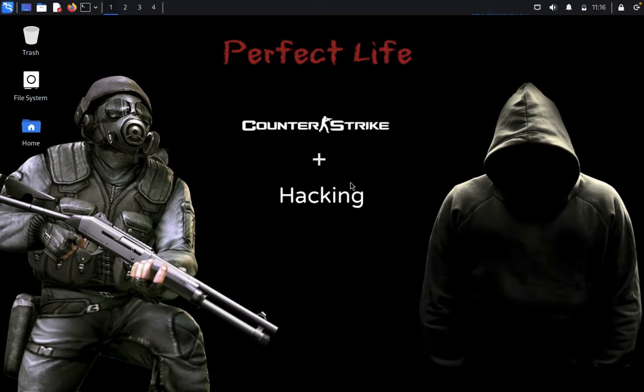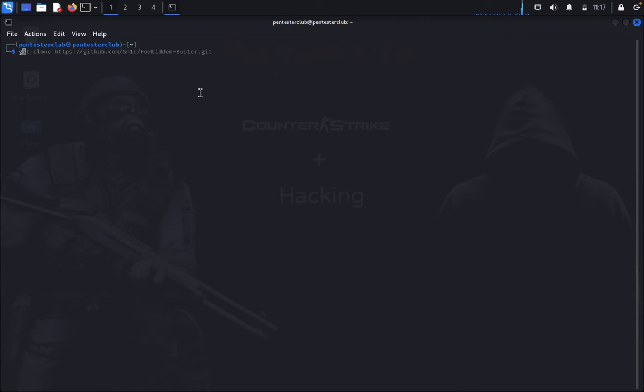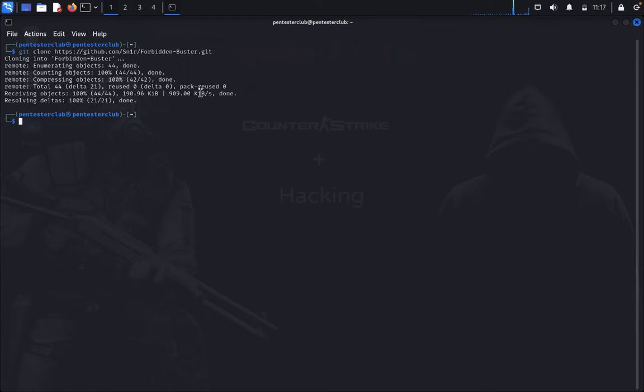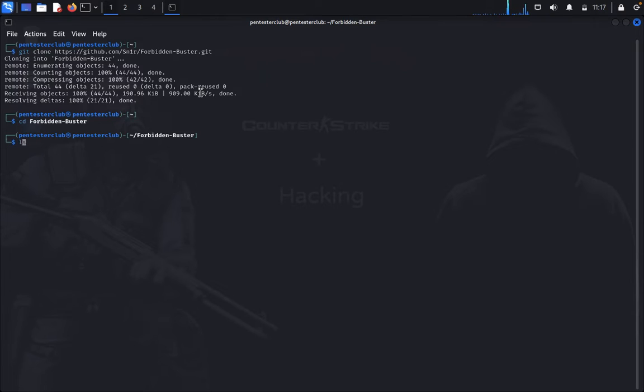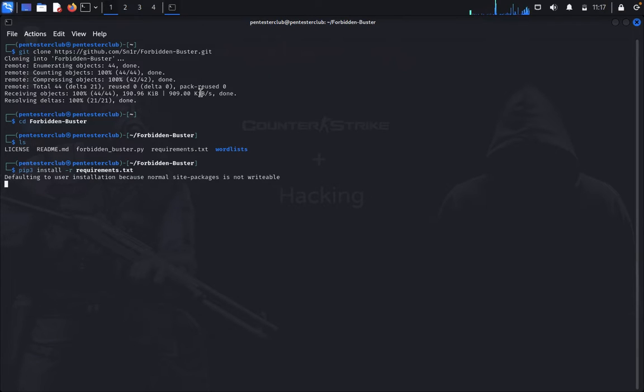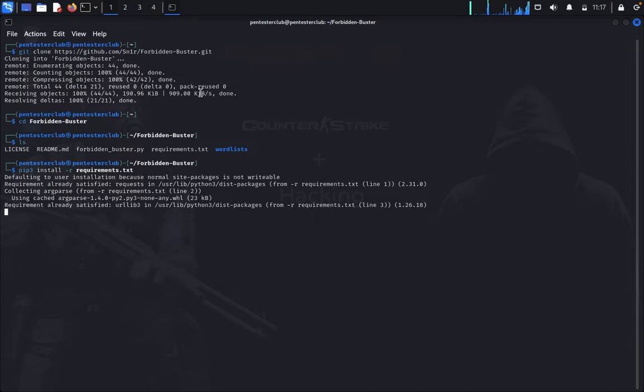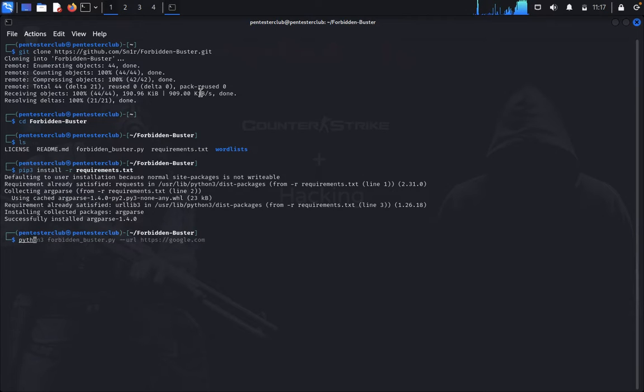Now let's try to install this Forbidden tool. You just need to git clone and paste the repository. Now you can go to the Forbidden directory, type list, and install the requirements.